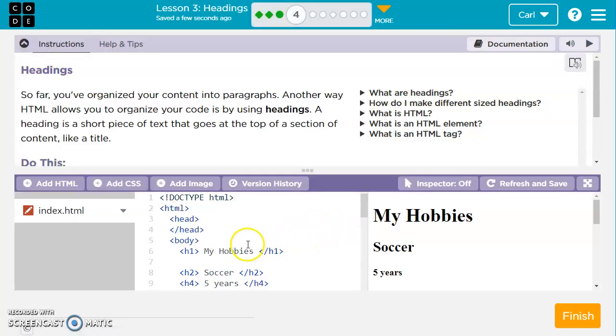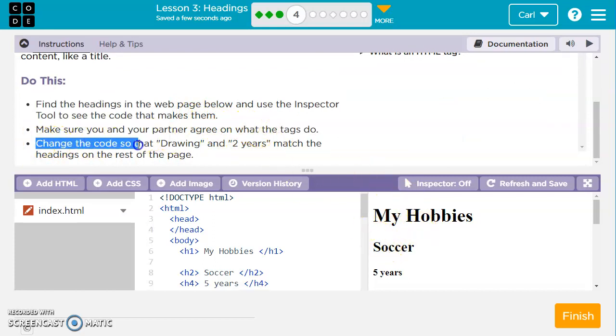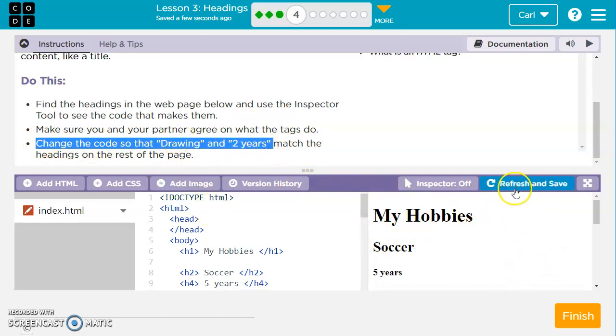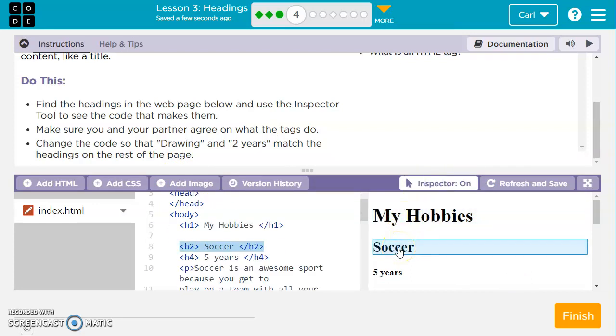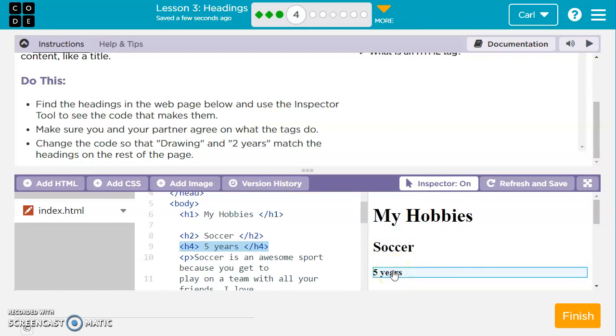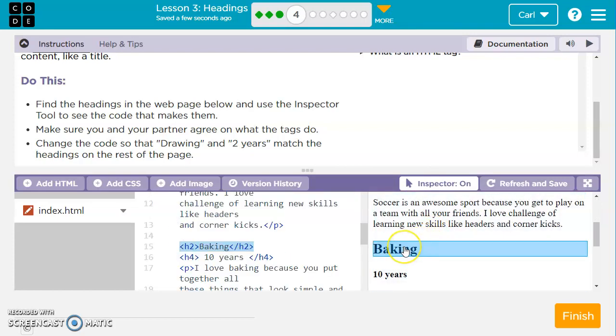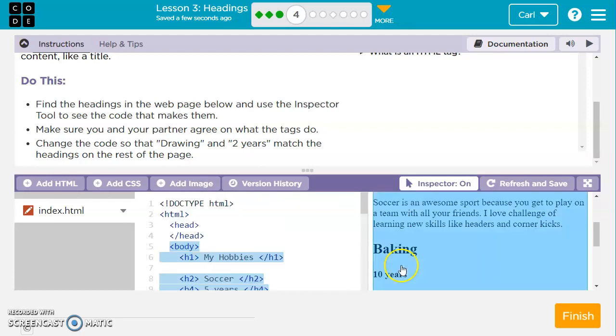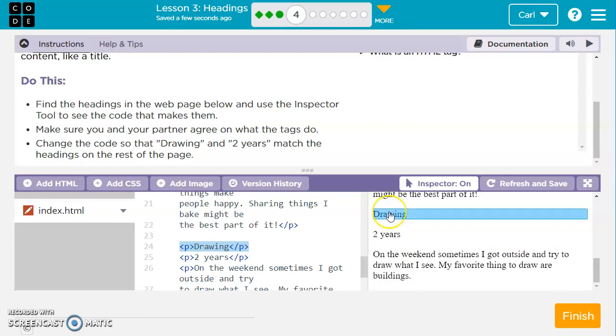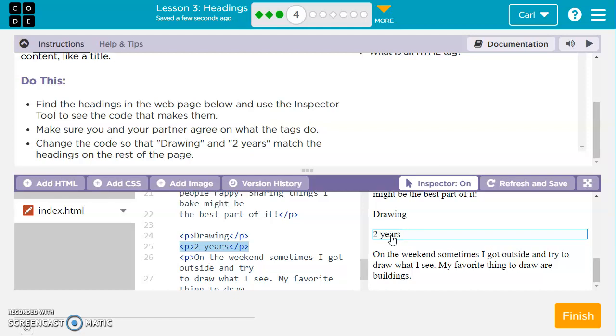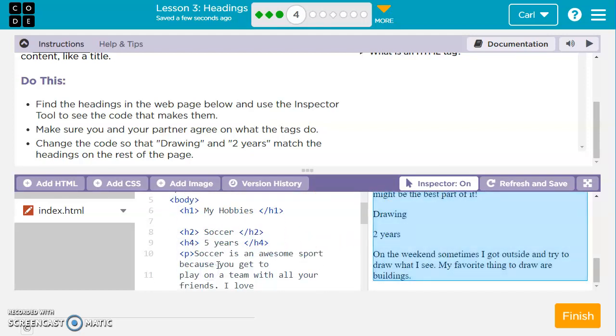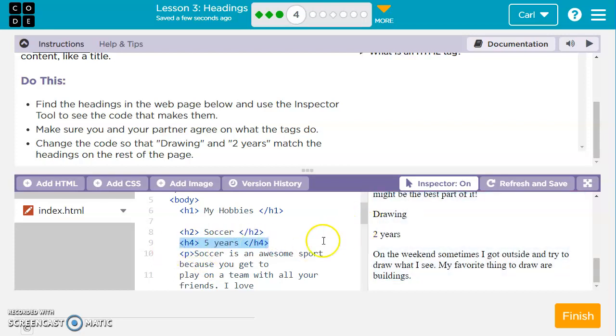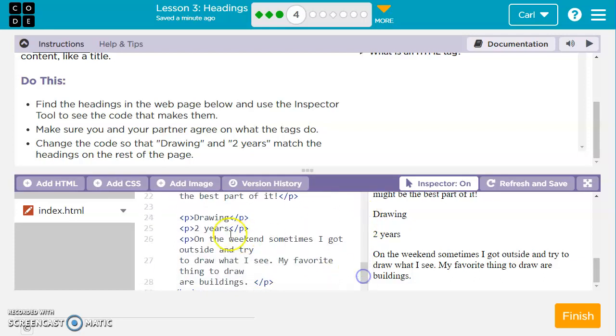The next one they want to organize by headings. We'll use our inspector to see the code that gives our headings, and then we're going to change our code so that the drawing and two years headings match the others. Let's look at the inspector. We've got my hobbies in H1, soccer in H2, five years in H4. If we scroll down, baking is in H2, ten years is in H4. Drawing is just a paragraph and two years is also a paragraph. So we need to make these match the others. We've got H2 for the hobby name and then H4 for the amount of time they've been doing that hobby.